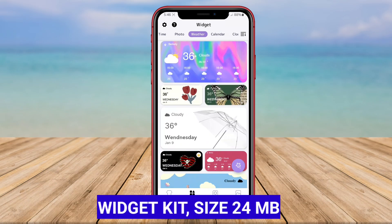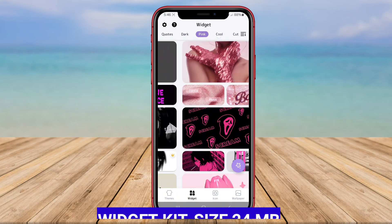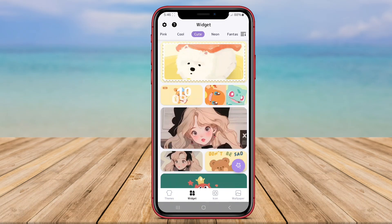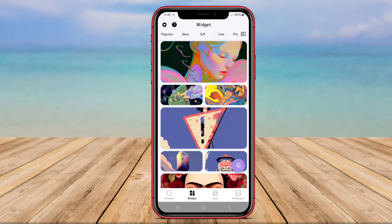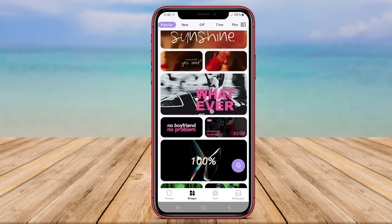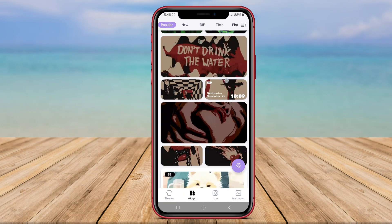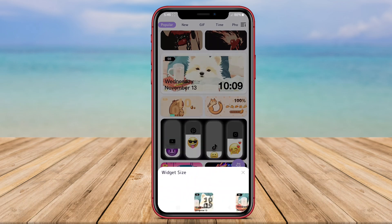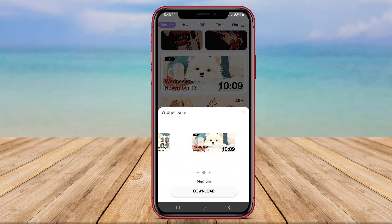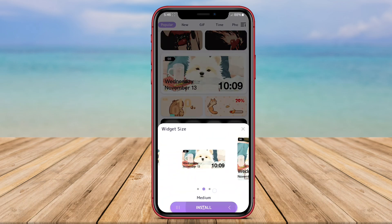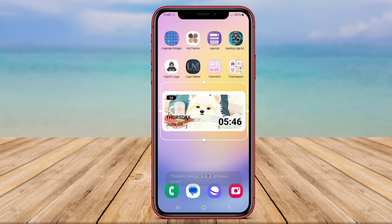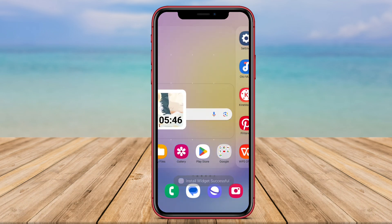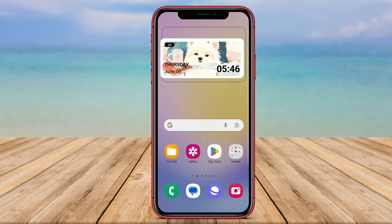Widget Kit is a user-friendly application that provides a diverse collection of minimalist-style widgets designed to enhance the functionality and aesthetics of your smartphone's home screen. Widget Kit offers a selection of widgets for different purposes, such as weather updates, clock displays, calendar events, and important information at a glance.